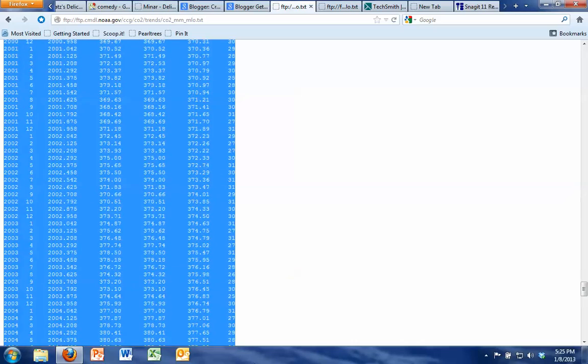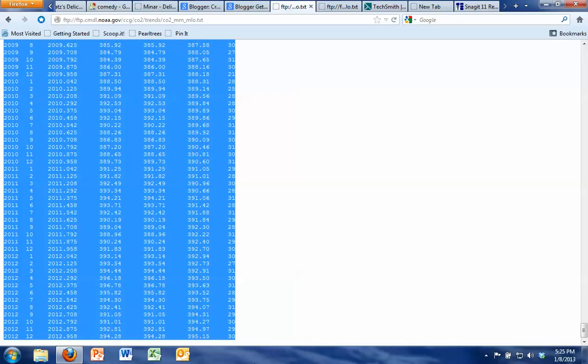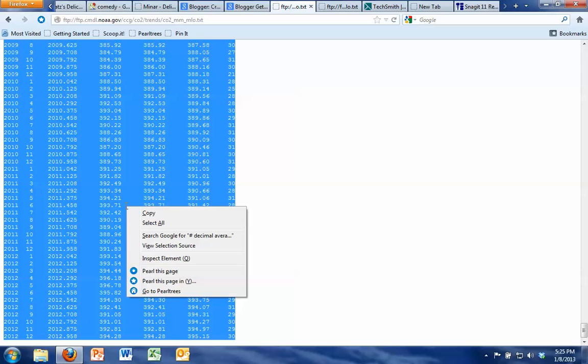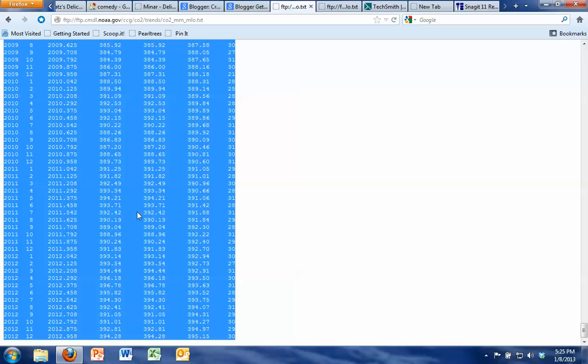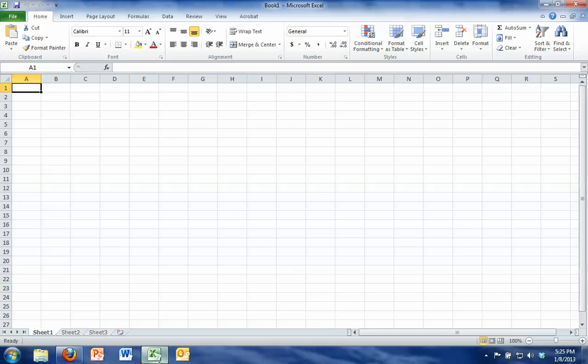You can see on the left that we're going through all of the years just up to about present day and then if you right-click on the data you can copy it. Another way to do that would be to hit Ctrl+C. Now I want to open up my Excel spreadsheet so I just open up Excel.